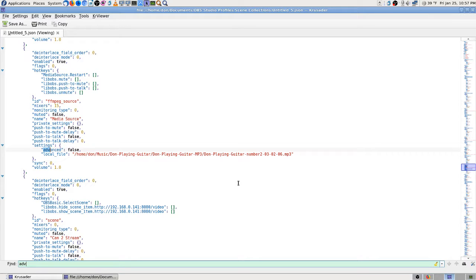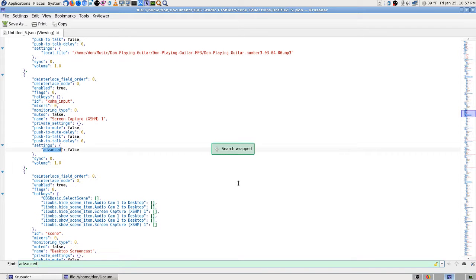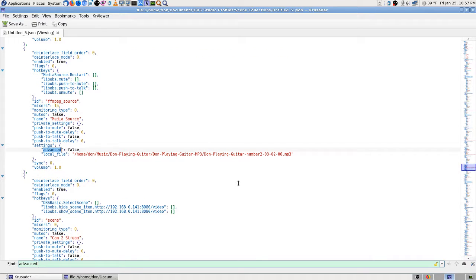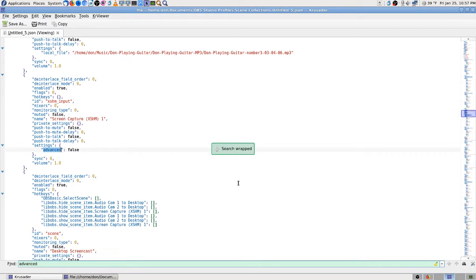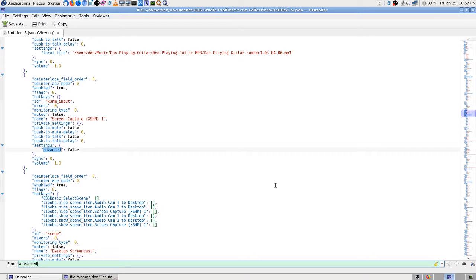I can see 'advanced: false' in there. That's my music — one of the intro or exit files it's playing. 'MPEG, advanced: false' — I did turn off advanced mode in the settings. I'm not sure what that pertains to exactly.